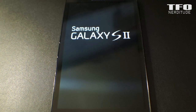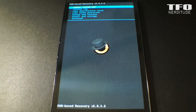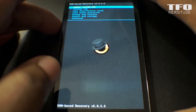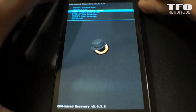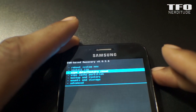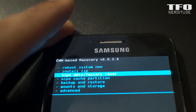Once you get into recovery, we're going to do our wipe methodically this time, per the instructions in the XDA thread. We're going to separately and individually wipe the cache partition, the data, and the Dalvik cache — each separately. So first step, we're going to wipe the data and do a factory reset here.